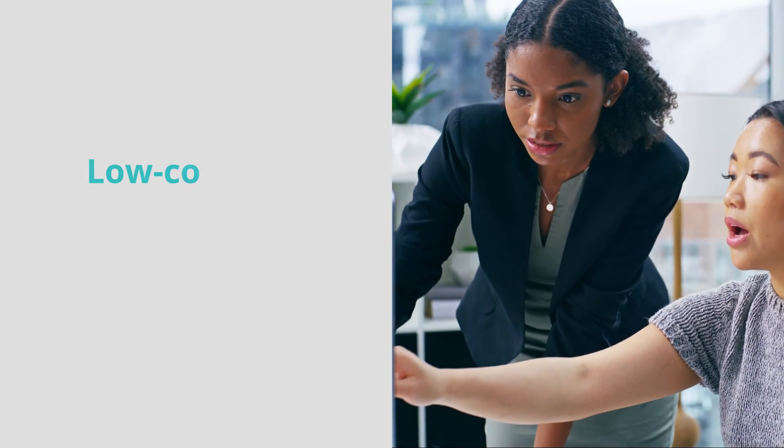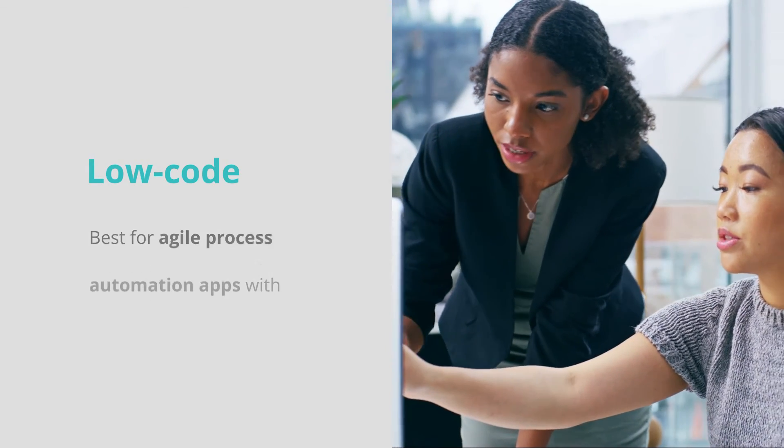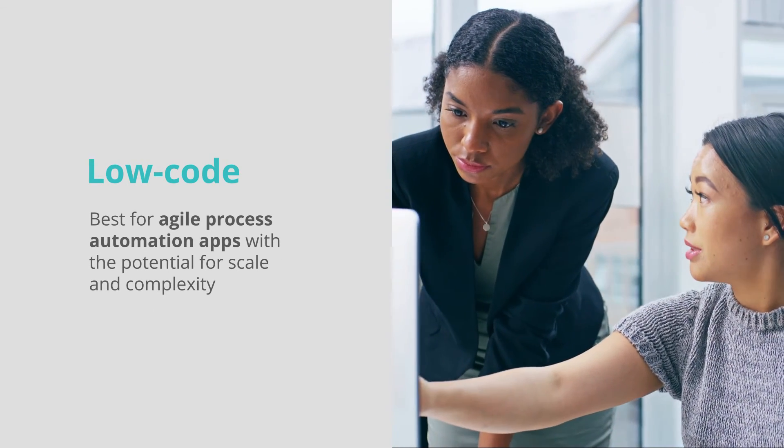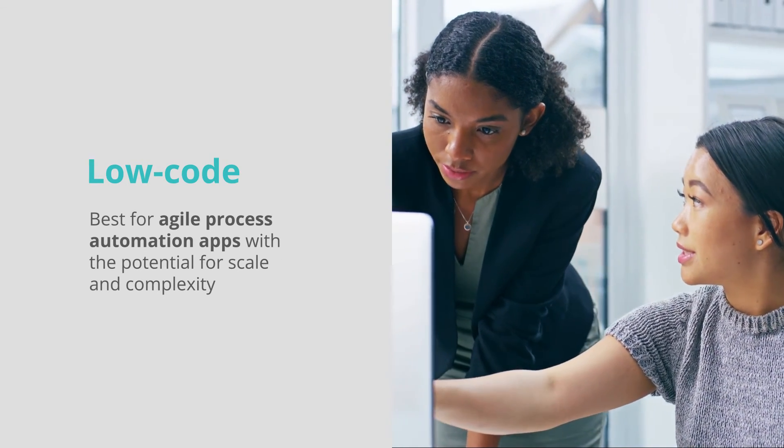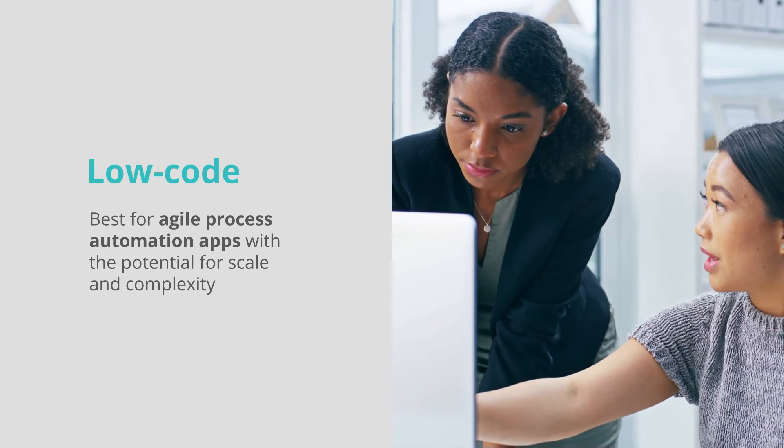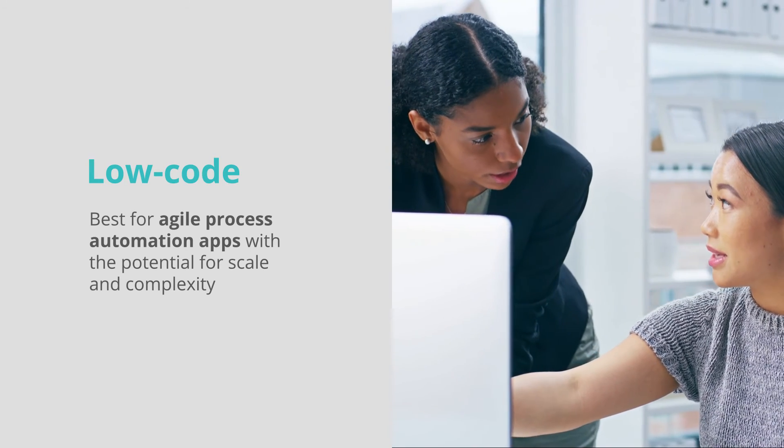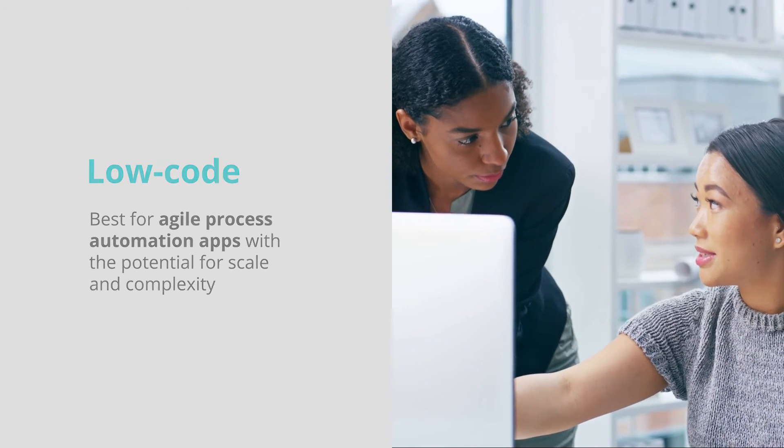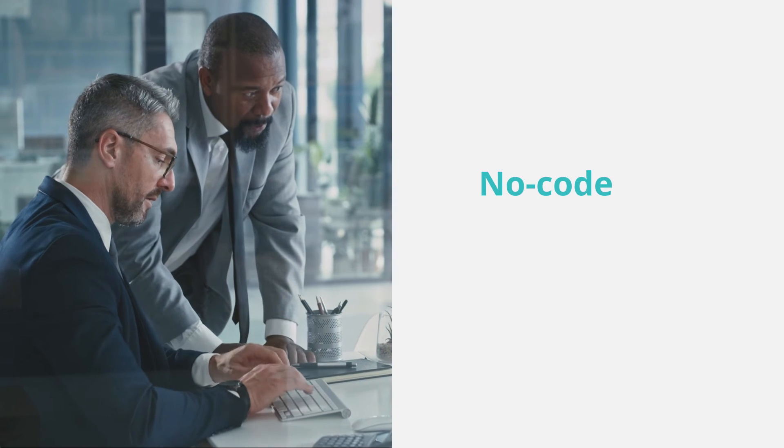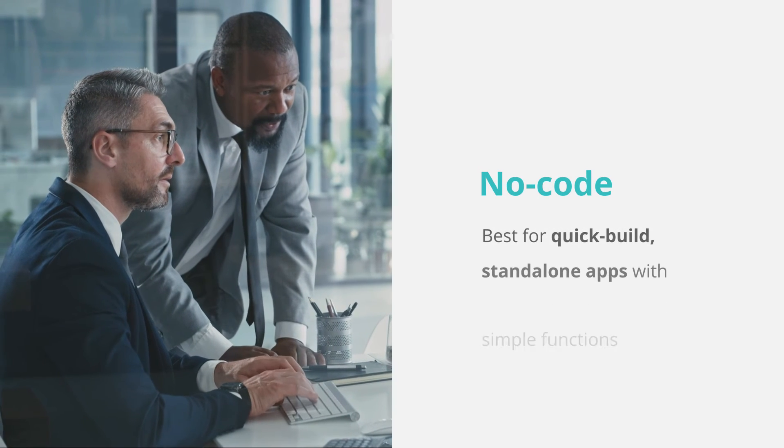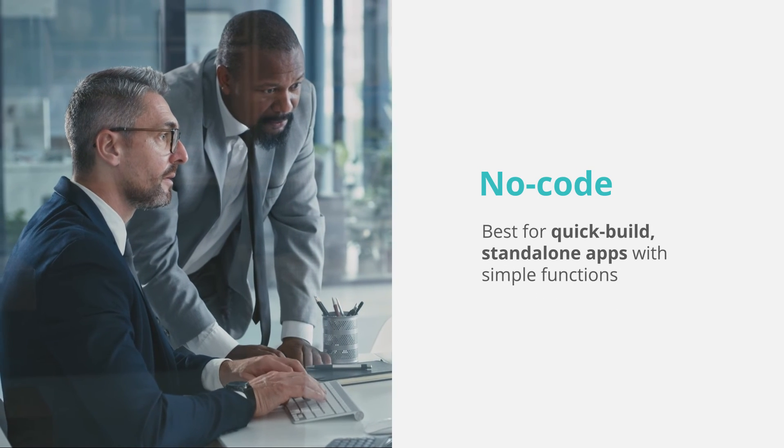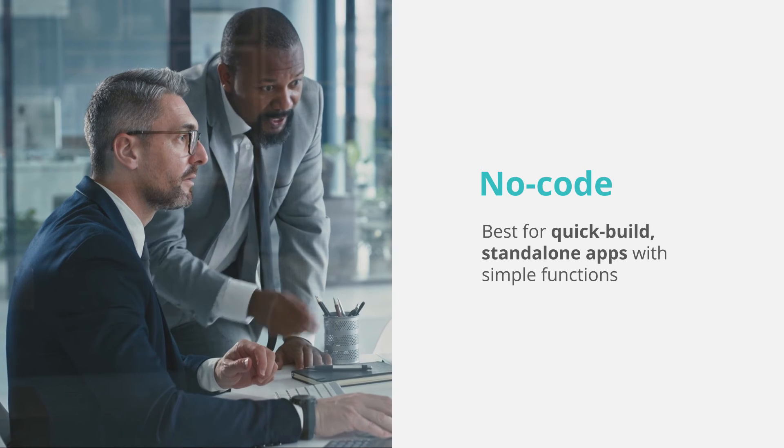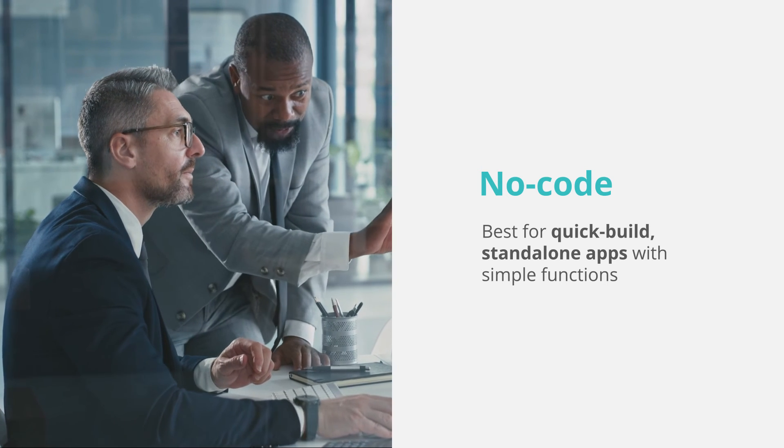If you're building an agile process automation app with more complex elements, and you anticipate you will scale the use and scope of the app, then you should use low-code to not limit your options. If you want to quickly build a standalone app with simple functions and out-of-the-box capabilities, then no-code will be the better choice.